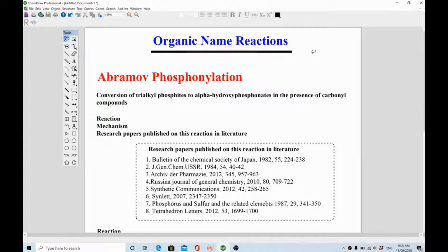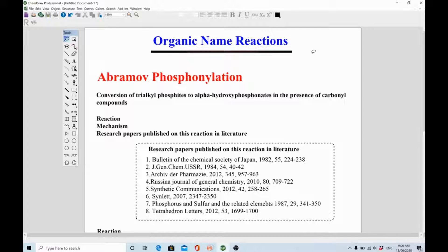Hi friends, I hope you are doing great. Today we are going to start a new lecture series about organic chemistry. This was suggested by one of my friends — she asked me to start a new series of lectures describing name reactions in organic chemistry. There are so many reactions in organic chemistry named after scientists and chemists. What I'm going to do in this lecture series is cover organic name reactions in an alphabetical, systematic way.